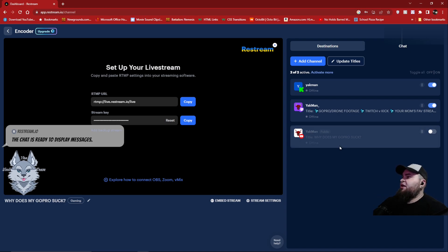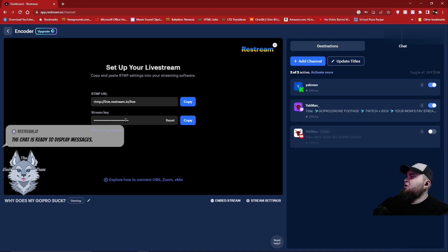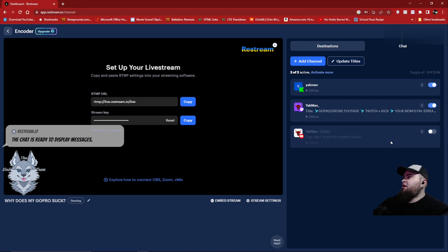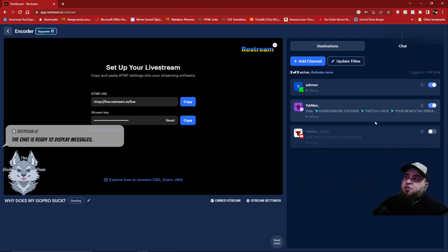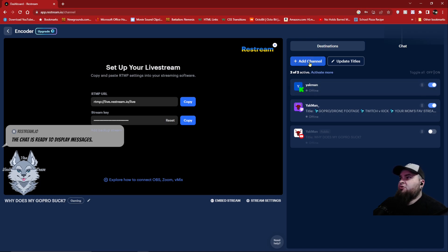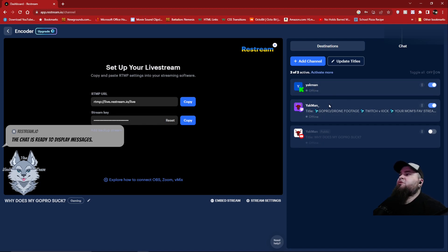After you get things set up with your RTMP URL to Restream and you've gotten your stream key, then you are going to want to set up which platforms you want. You can add your channels with this button. I've added Kick, Twitch, and YouTube. For now, these two are the main ones I'm after — Kick and Twitch.